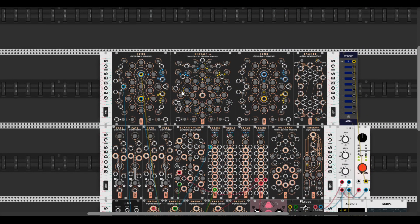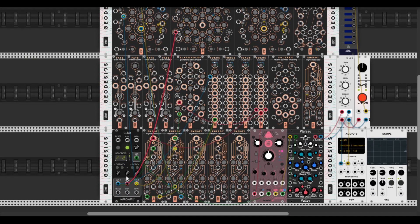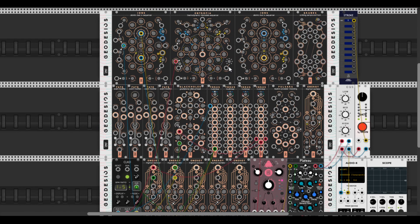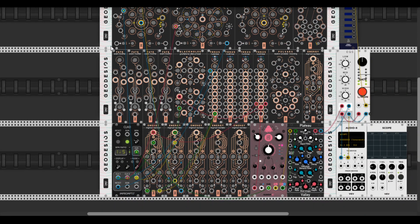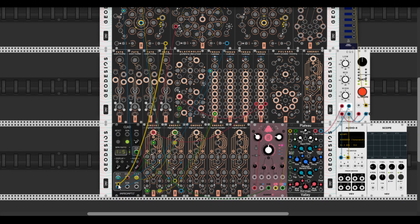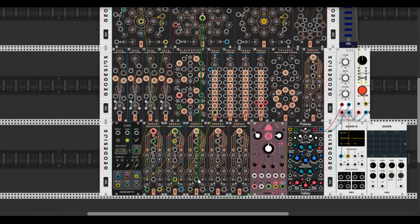So let's interact with Entropia. I just need to connect a Reset output. Let's also apply Volume Control.